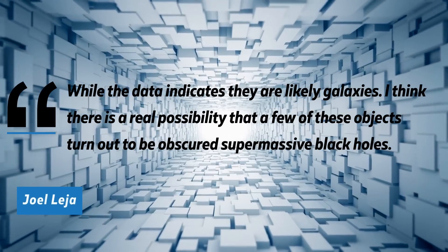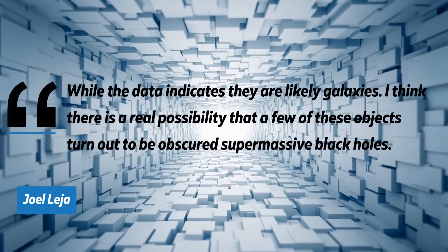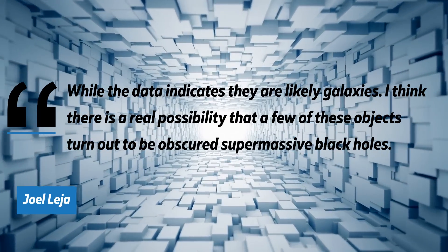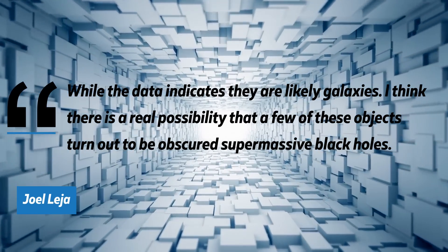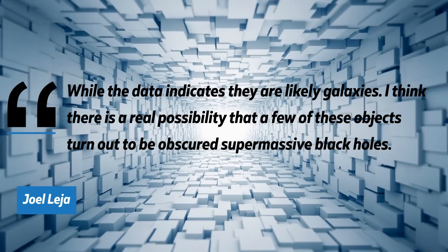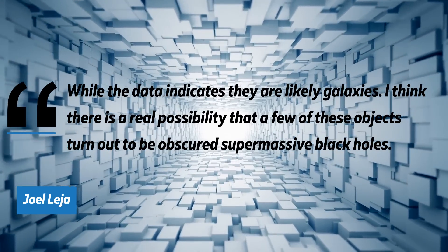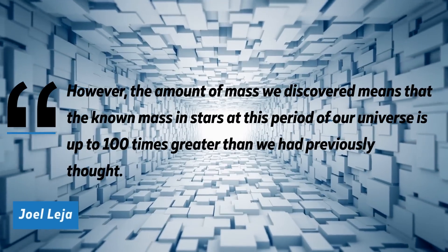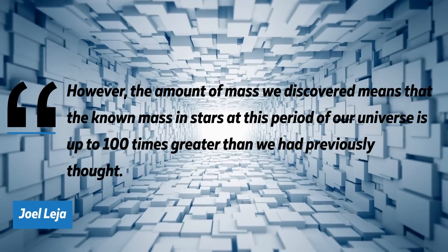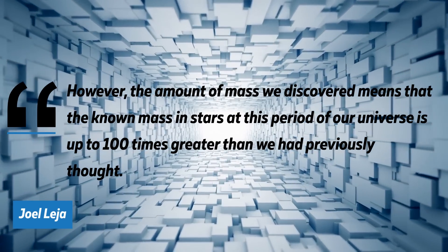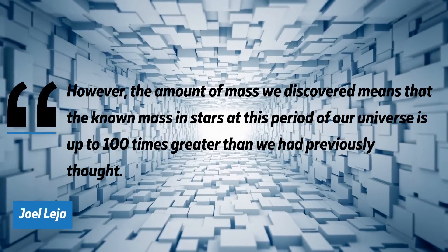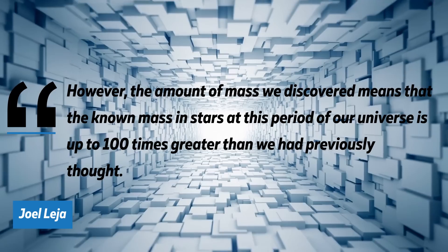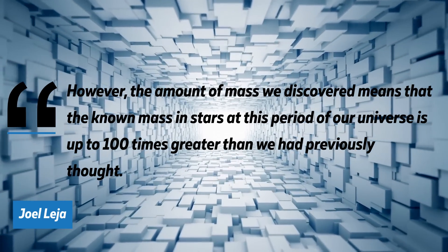While the data indicates they are likely galaxies, he said, 'I think there is a real possibility that a few of these objects turn out to be obscured supermassive black holes.' However, the amount of mass we discovered means that the known mass and stars at this period of our universe is up to 100 times greater than we had previously thought.